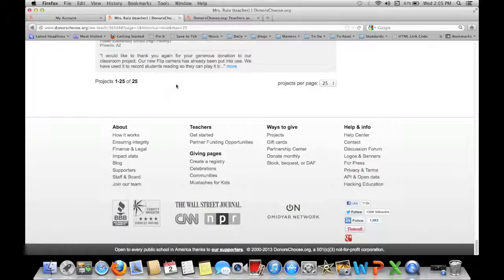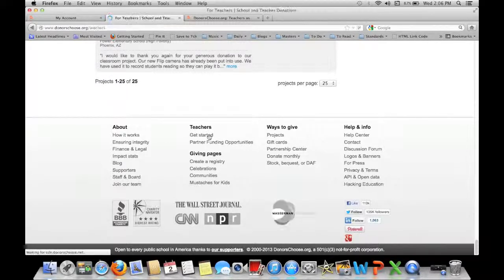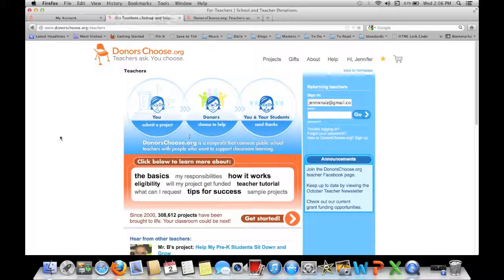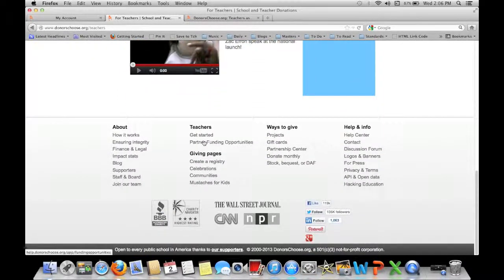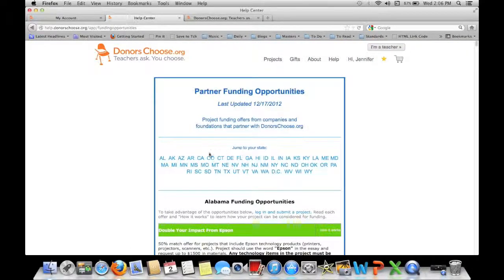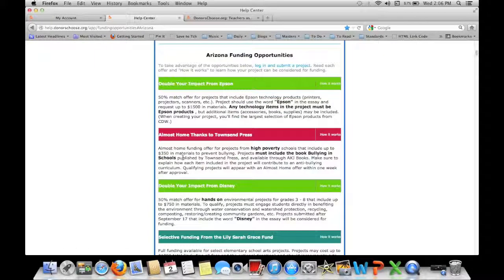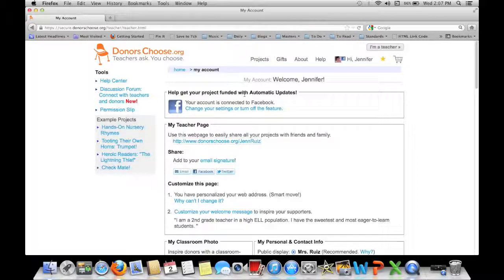Now I want to show you something really important. If you go all the way to the bottom of the page on DonorsChoose and go under the teachers section, you can go to Get Started to learn a bit about DonorsChoose. But I always check the partner funding opportunities — you click on your state and see if there are any funding opportunities in your area. Now let me show you how to create your first project.